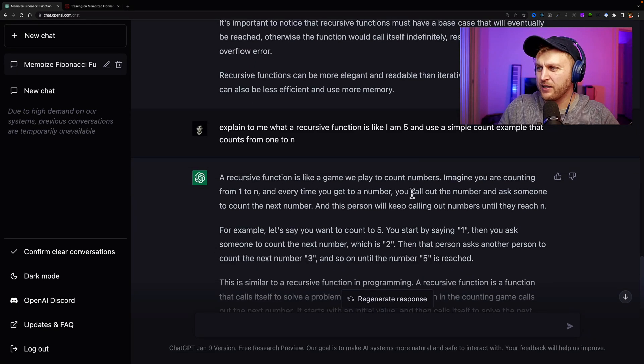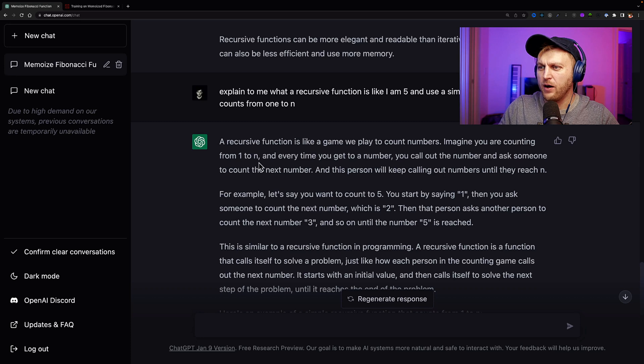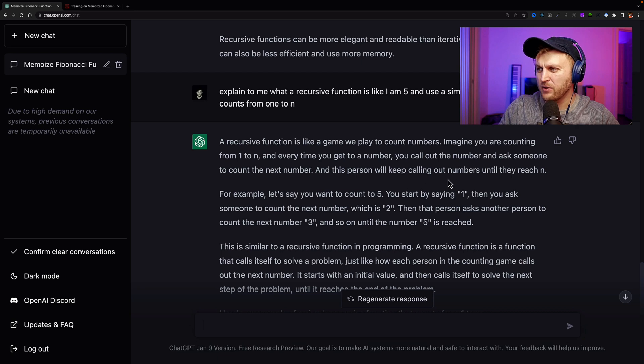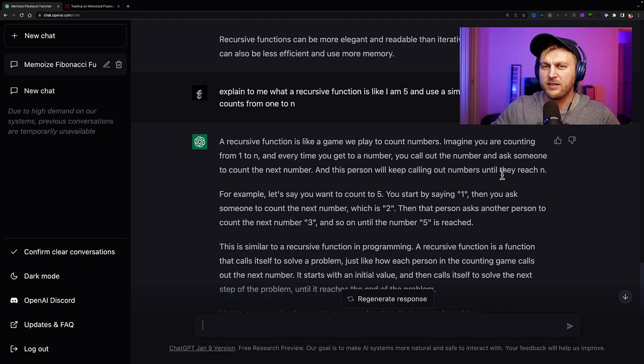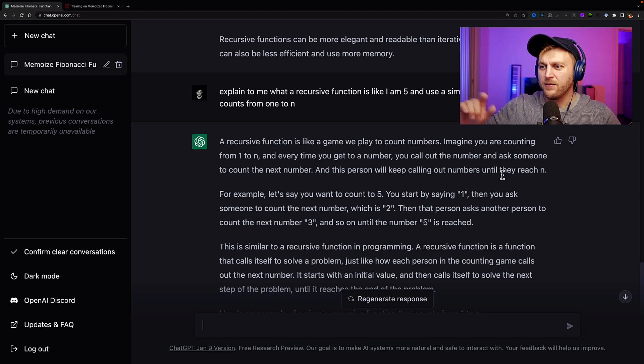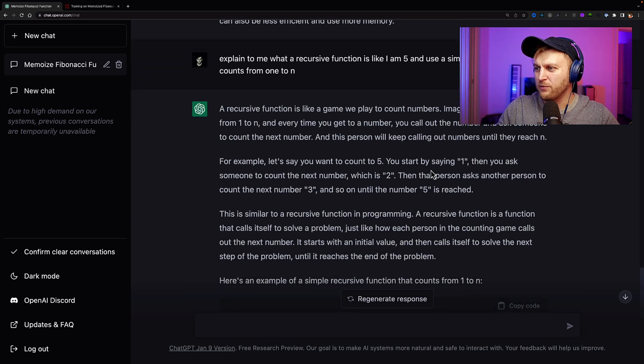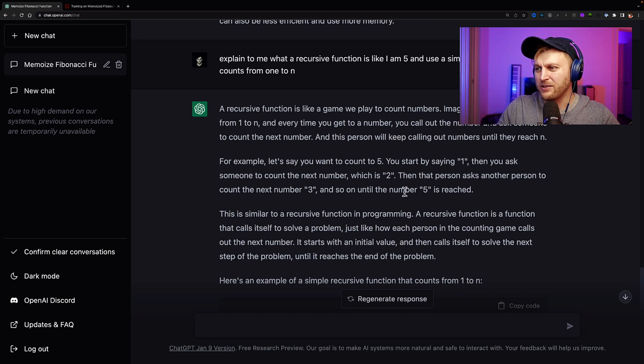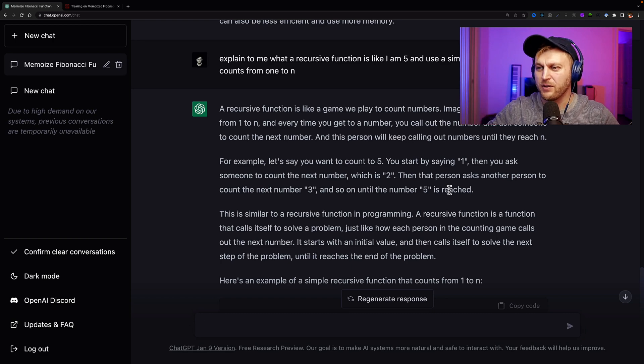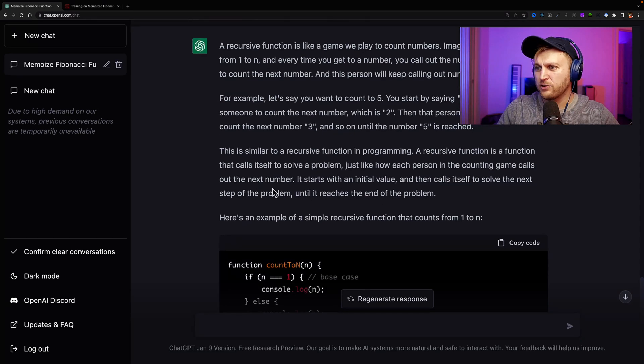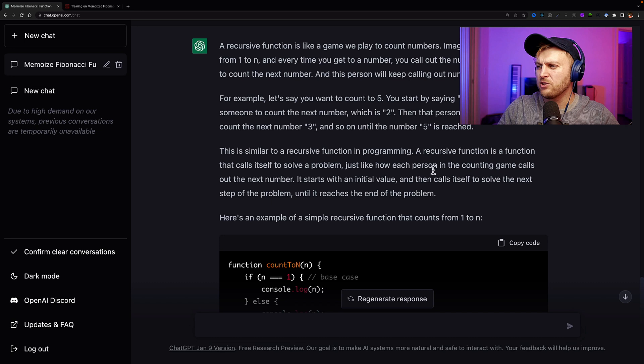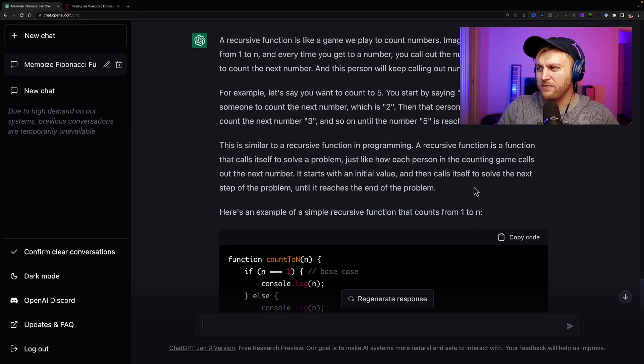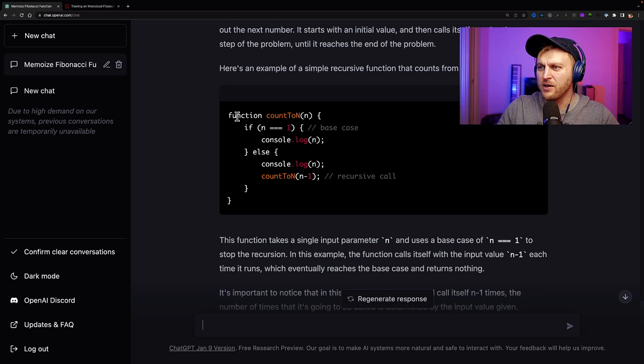And so it gives us a better answer. Hopefully my five-year-old brain can understand it. And so here we ask for clarification. Explain it to me like I'm five. You know what I'm saying? So it says that a recursive function is like a game we play to count numbers. Imagine you're counting from one to n, and every time you get to a number, you call out the number and ask someone to count the next number. And this person will keep calling out numbers until they reach n. So if I say one, then the other person says two, then the other person says three, that's you calling the same function recursively. For example, let's say you want to count to five. You start by saying one, then you ask someone to count the next number, which is two. And then that person asks another person to count the next to three. And so until number five is reached. So you're literally calling that same function recursively.